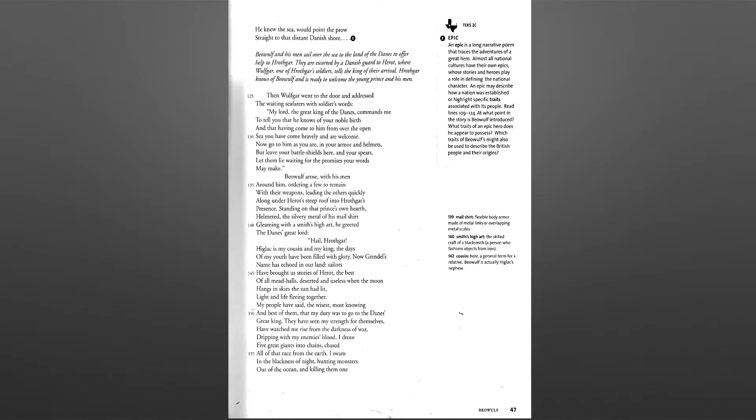My people have said, the wisest, most knowing, and best of them, that my duty was to go to the Danes' great king.